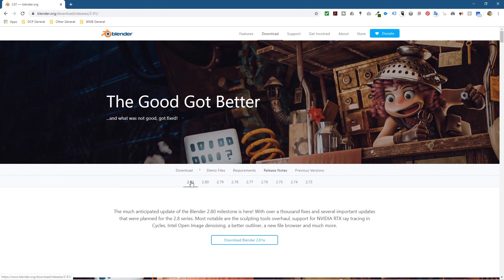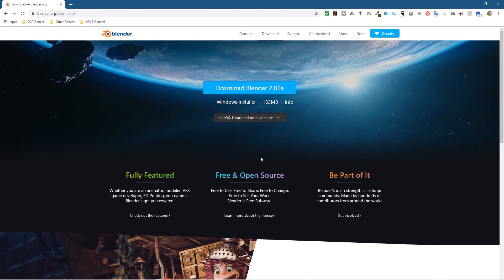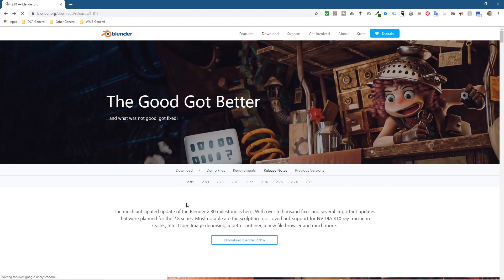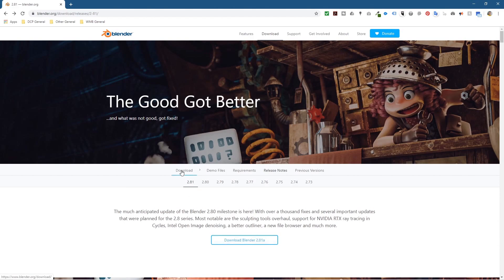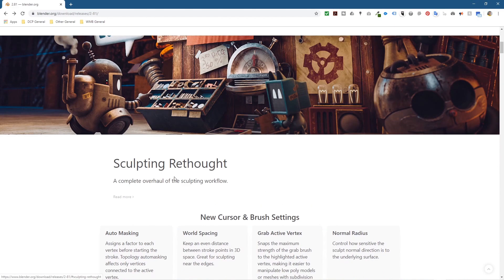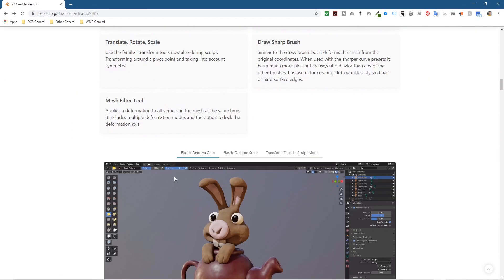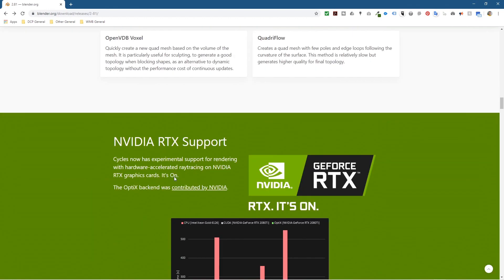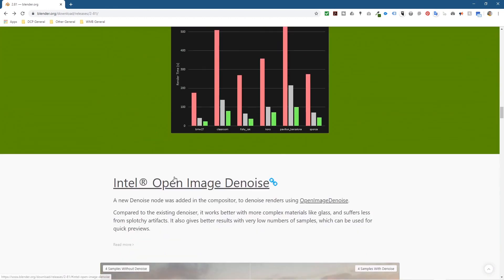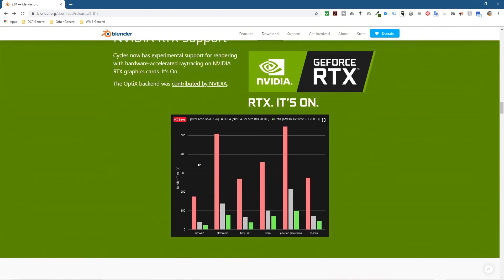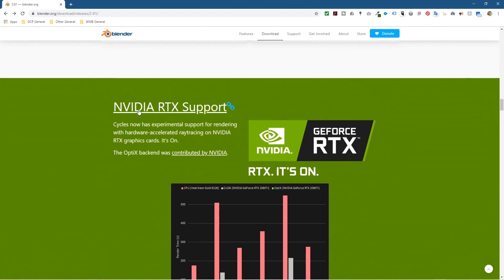We want to focus on Blender 2.81 here, so we'll click on this download button. You can either click here or you can click on download here, and you can read a bit more information about what is updated in this particular version.